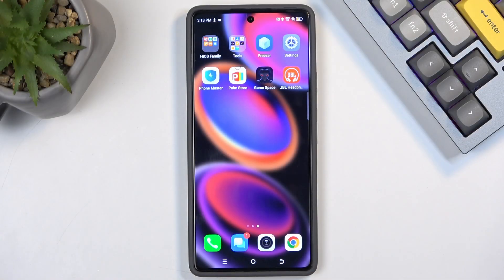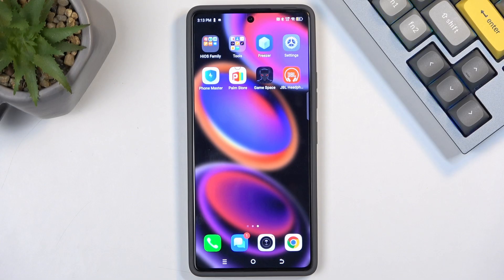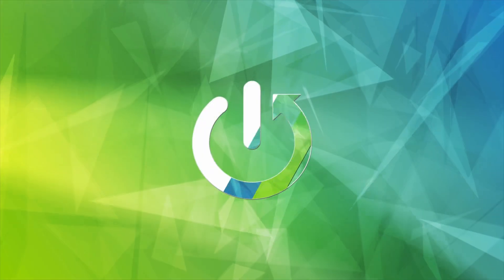Welcome! From me is a Techno POVA 6 Pro and today I will show you how we can hard reset this device through recovery mode.